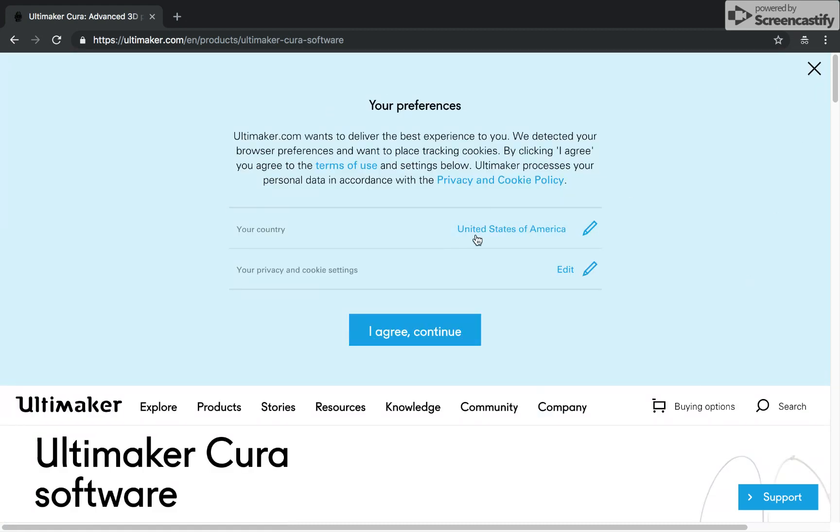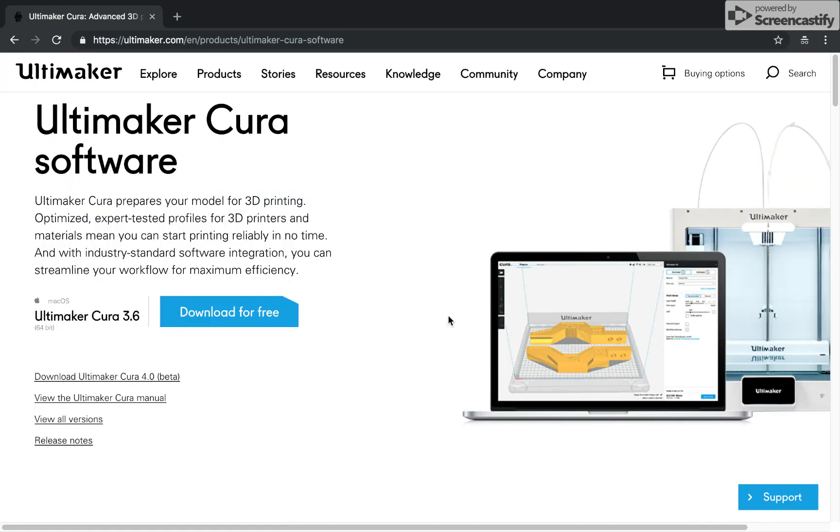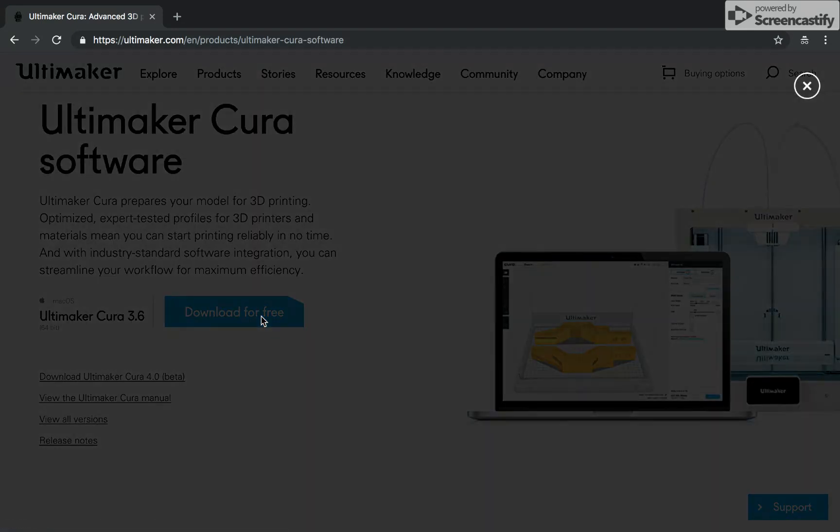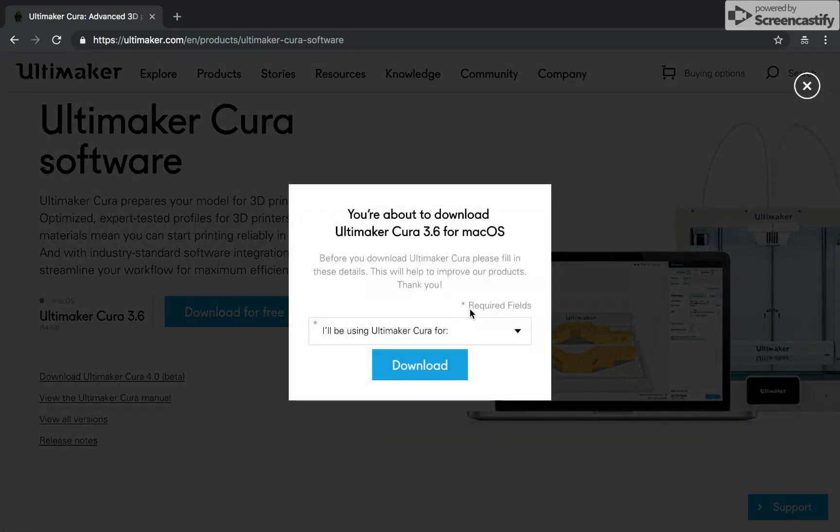So this is their website. This is what will happen. You don't need to worry about this top part. You can just click out of that. Cura here where it says download for free right here. Click on that. Open this up.